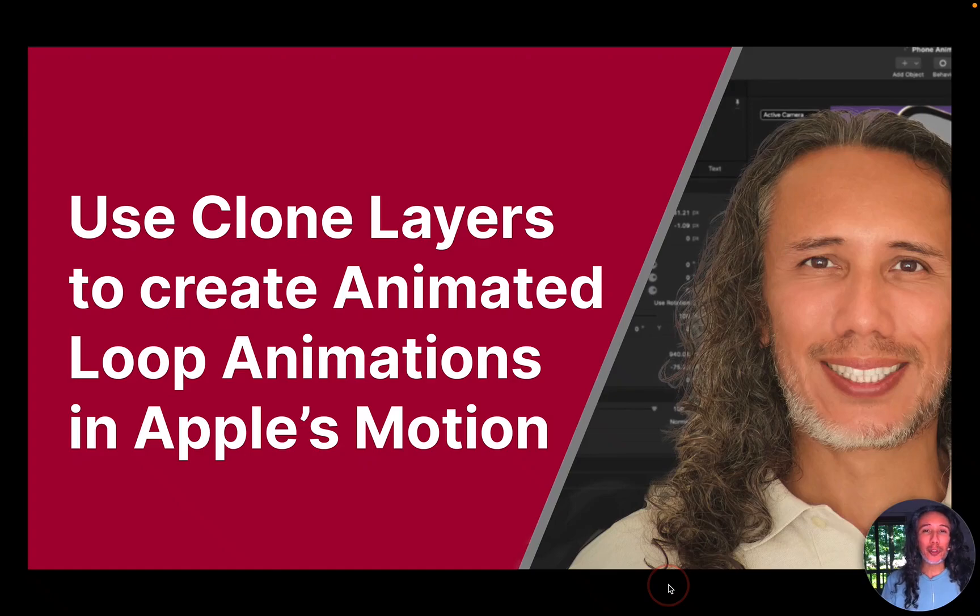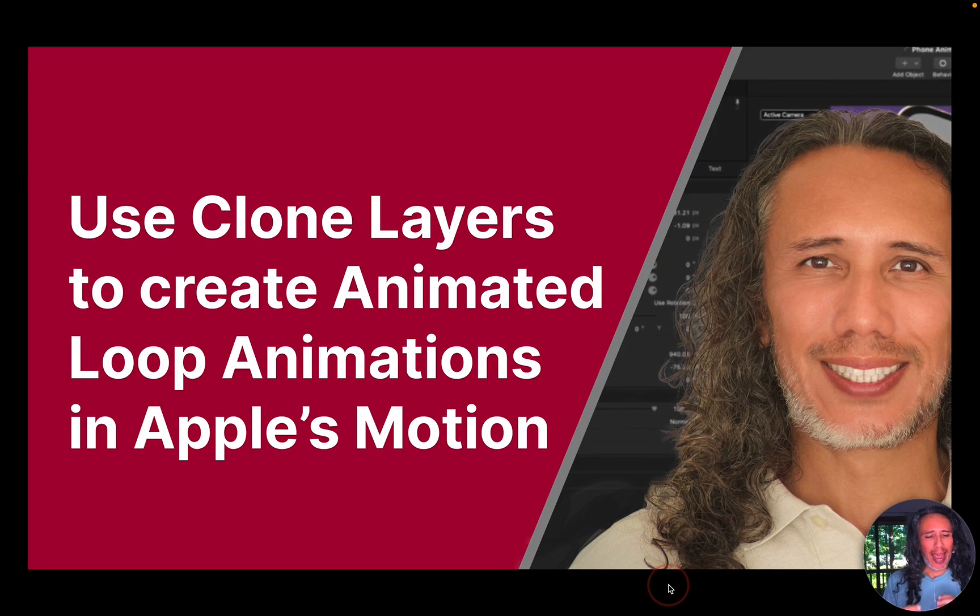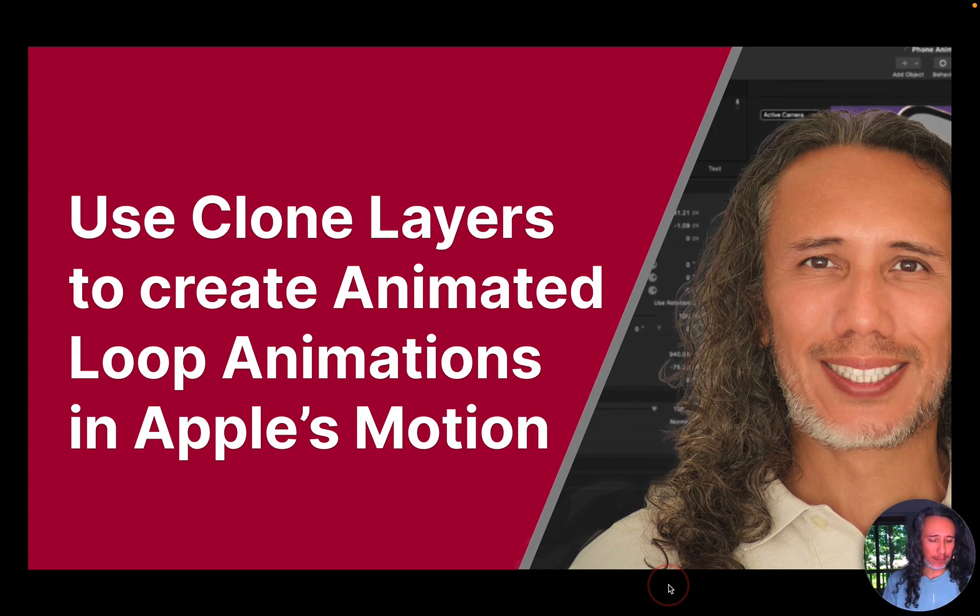Hello! In this video I'm going to show you how I use clone layers to create an animated loop animation inside of Apple's Motion software.